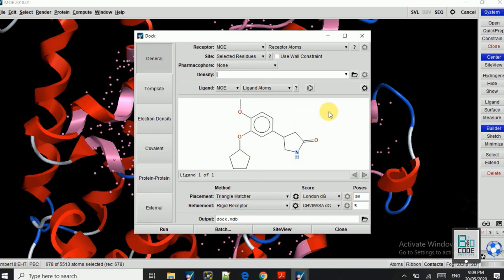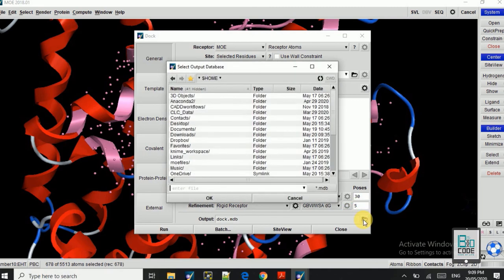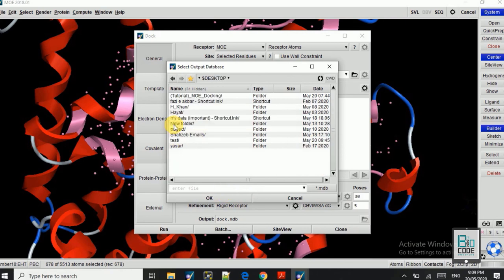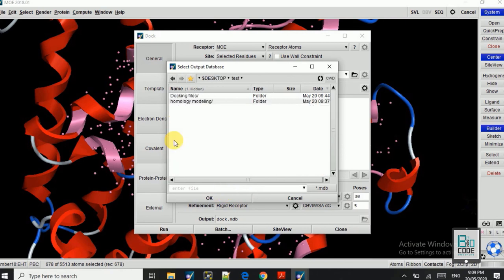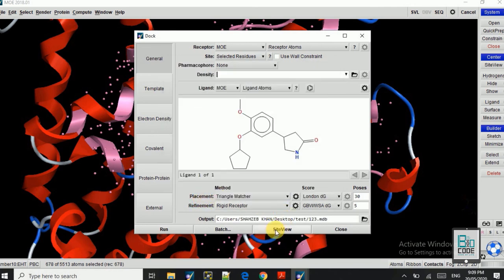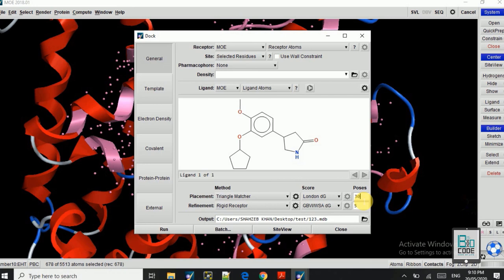The rest of the parameters will be left by default. Here you can see you can name the output file whatever you want and you can save it anywhere on the desktop now you want, so I will save it here. Okay, so here the poses, that means 30 poses in a different orientation will be docked and the ligand molecule will be docked in different orientation and 30 poses will be provided. That will take much longer time, so I will reduce that to five and we will run the docking.